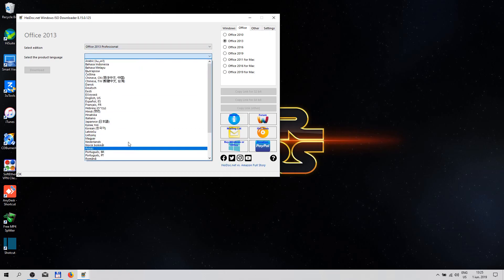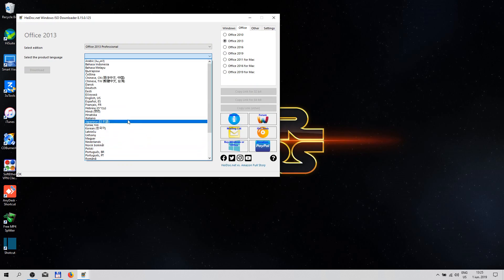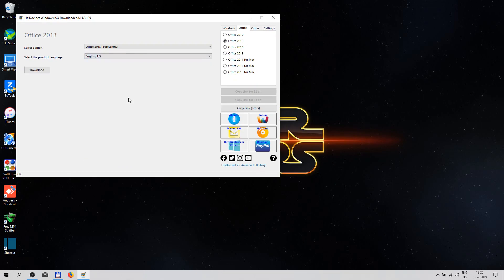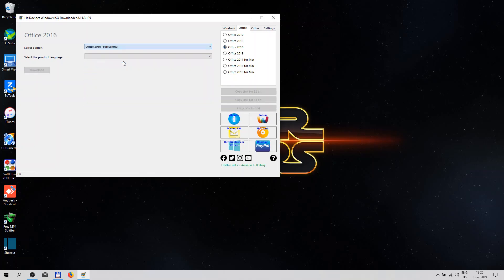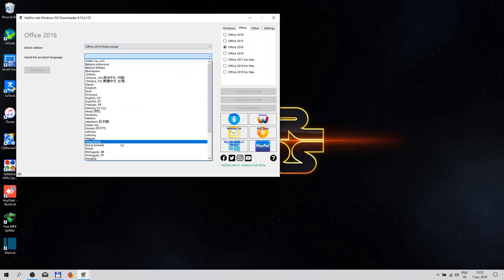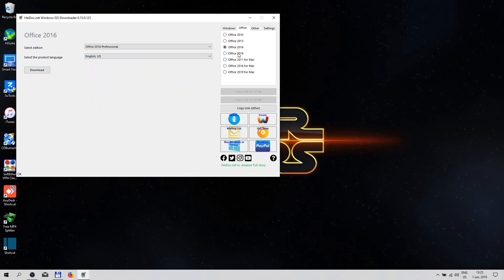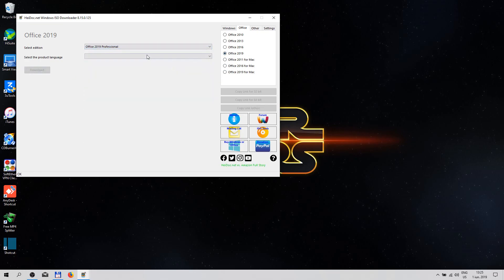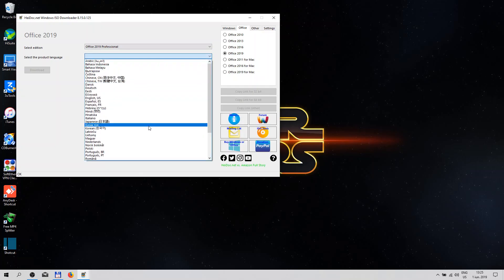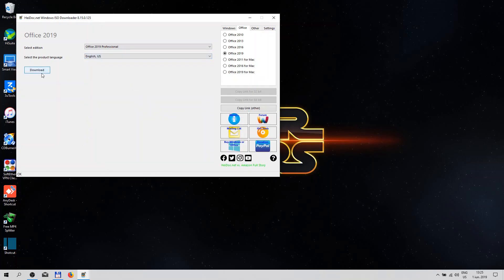You can select the language, let's see, US. The 2016, of course the same. Let's see, hit download. The 2019, this is the latest version, Pro and English US. Hit download, let's see.